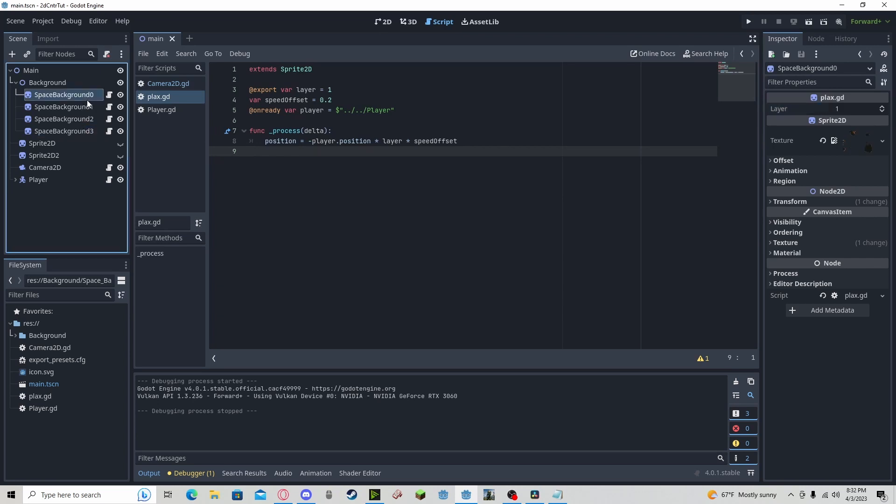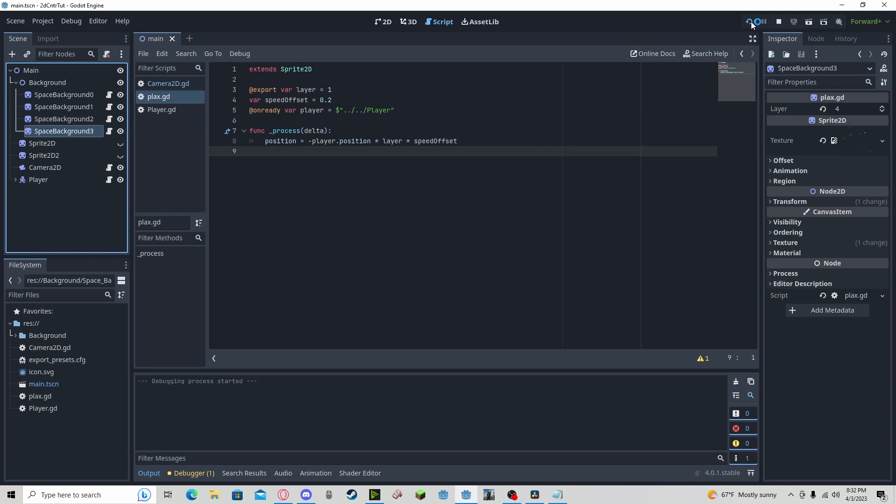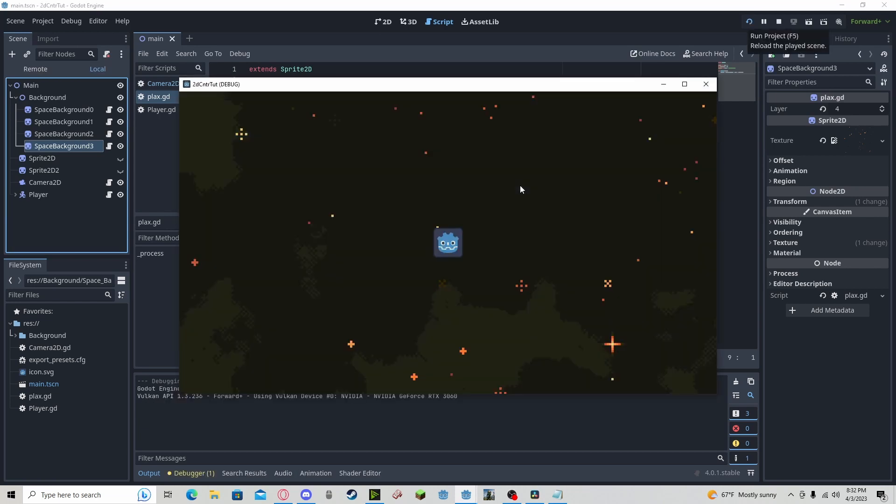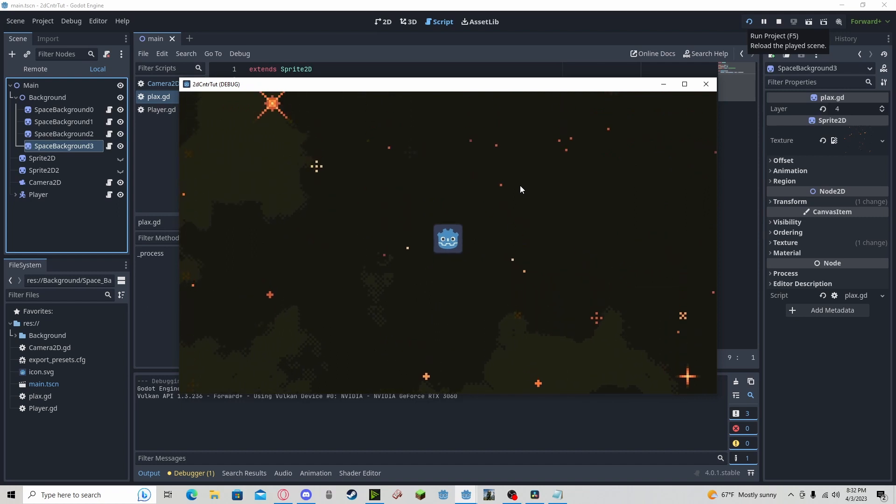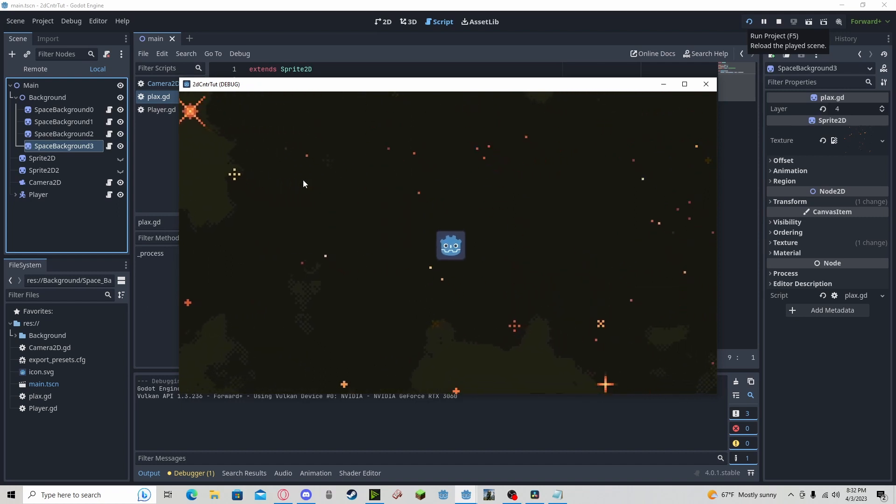So all I did was I set each layer value to its corresponding layer value. And if I press play, we can see that whenever I move, the layers are moving at a different rate, giving a nice effect.